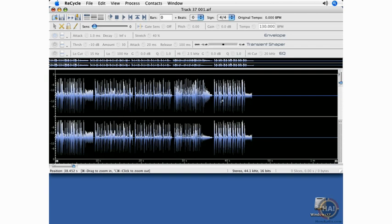All right, let's recycle the second loop. There are some stutter edits in here and some glitches. And I can foresee that there might be some problems with the program chopping up every single pulse.